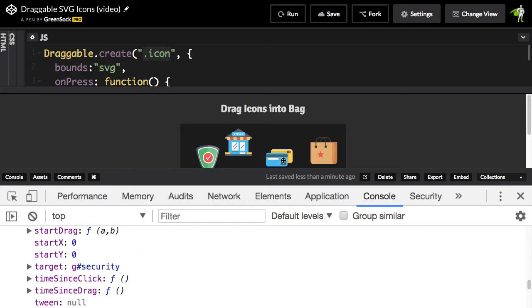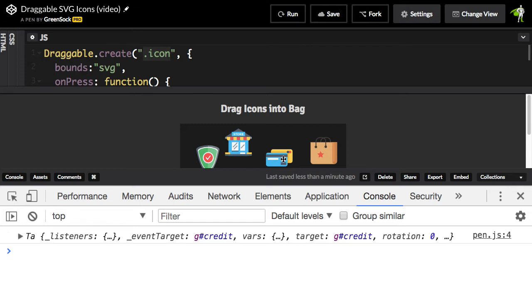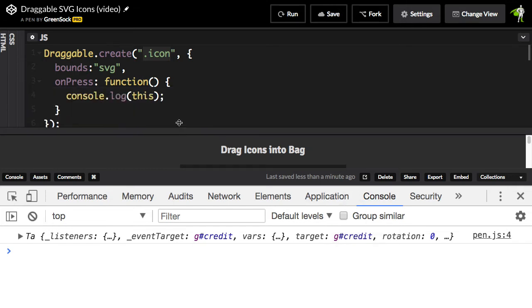If I click on these credit cards right here, let me just clear this and click on the credit cards, you're going to see that the target is, it's a G element with the ID of credit. So when I press on something, I know what it is. So this gives me the JavaScript object.